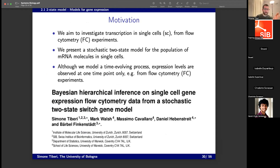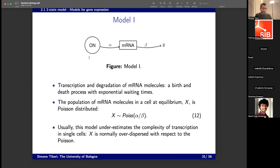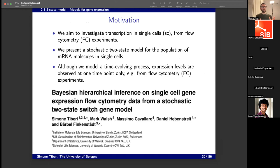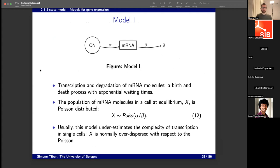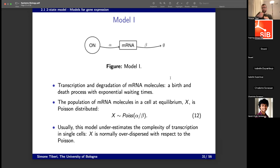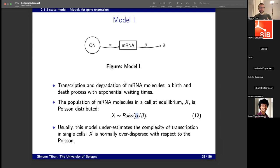The second project is about transcription. We examined a few models of transcription and tried to make a more realistic one. Model one: the gene is constantly active and transcribes mRNA at rate alpha, degraded at rate beta — a birth and death process. Its stationary distribution is a Poisson with rate alpha over beta. But this model is typically not realistic because mRNA is normally over-dispersed compared to the Poisson — the variance is much larger than the mean. In the Poisson, mean and variance are the same value, which is a very strong assumption.